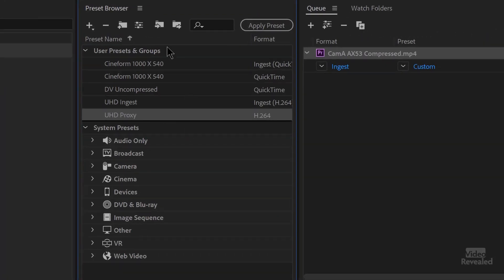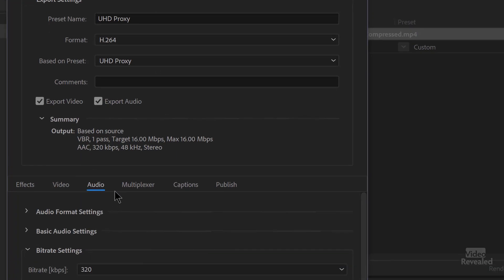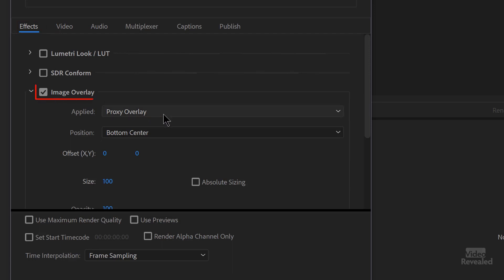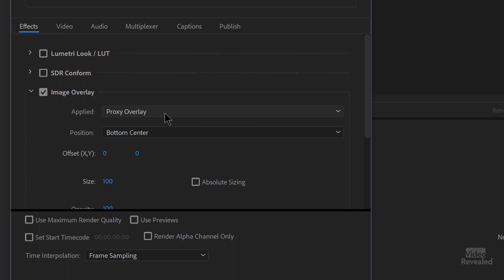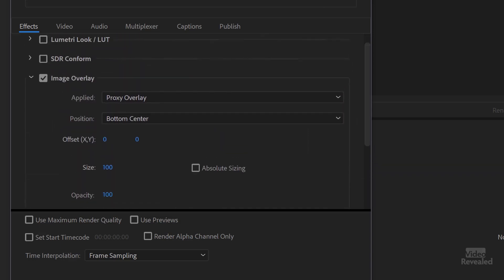I've got a proxy setting here that if I open up — you can set your audio and video settings — but in the effects there's an image overlay. I have a Photoshop file, and this could be a JPEG or a PNG file, that basically says 'proxy.' You can set where that is in the image and what size you're using. That's what you see in the bottom of all those frames when it's generating the proxies for those three cameras.